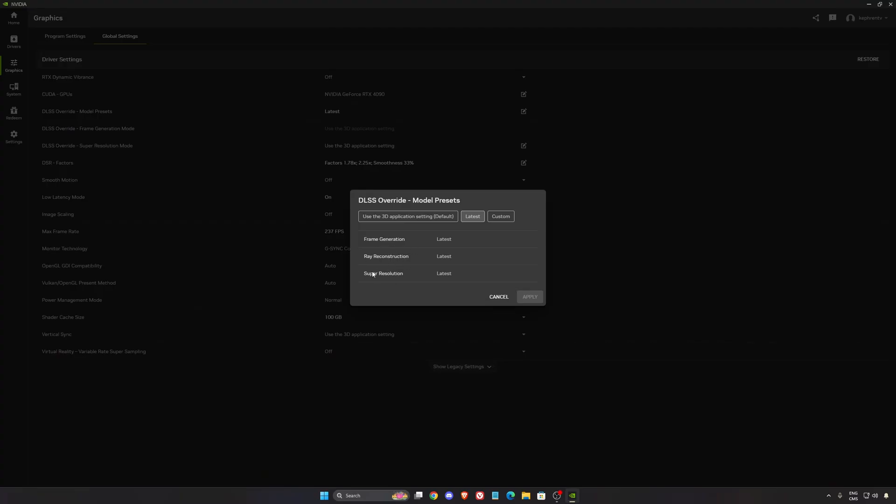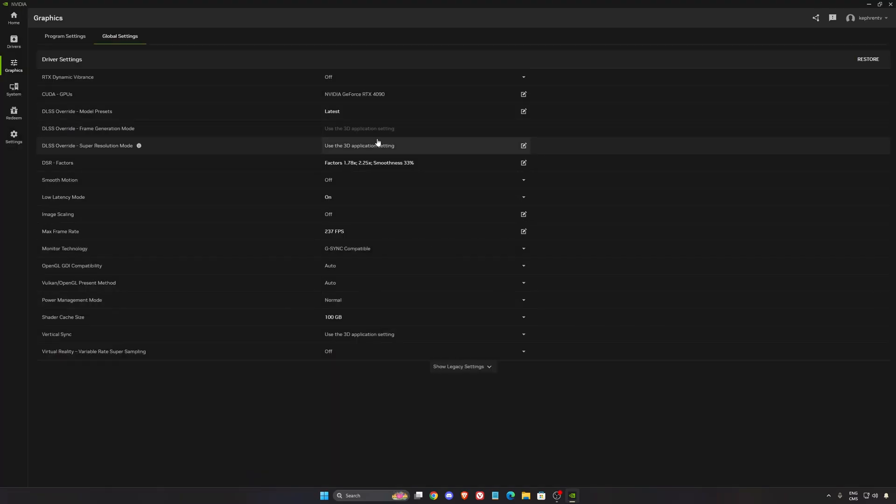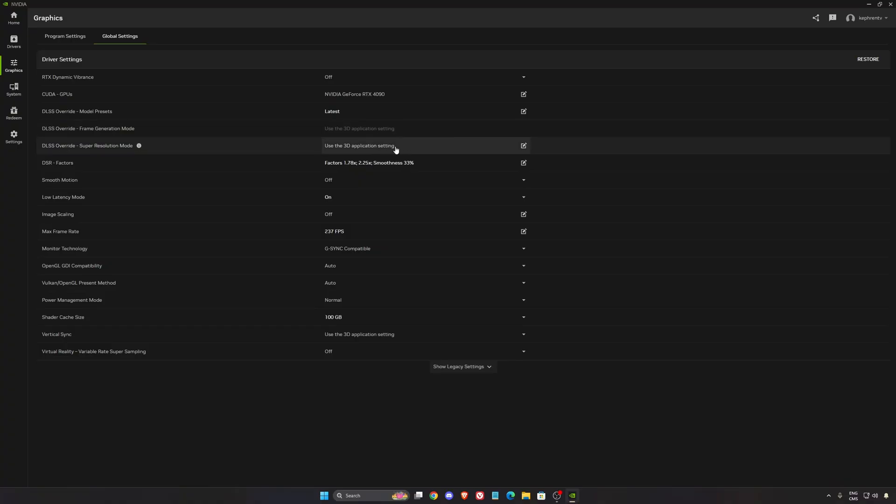It will always override when you open a game compatible with it. It's working, so I really recommend doing that.